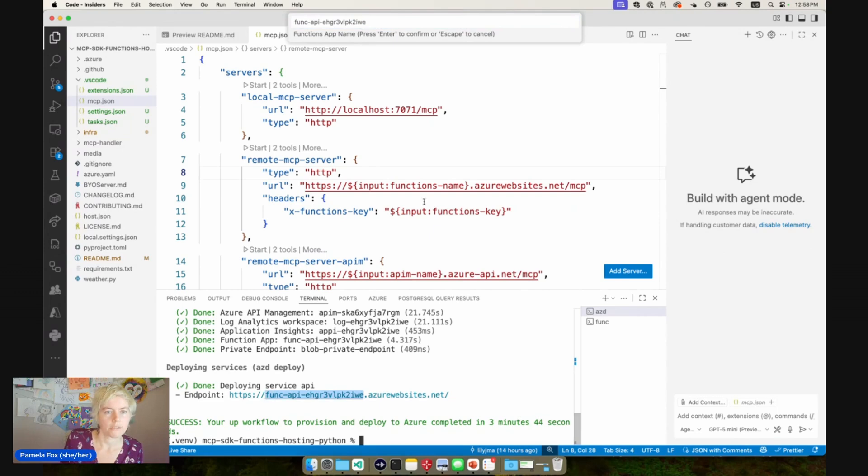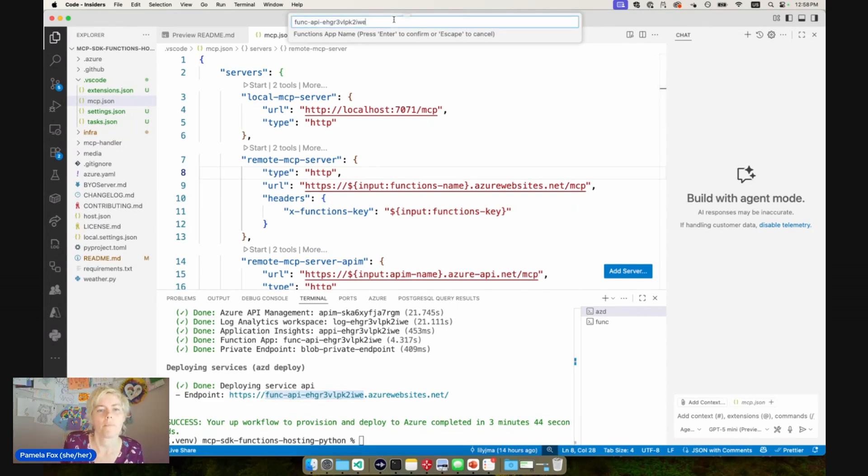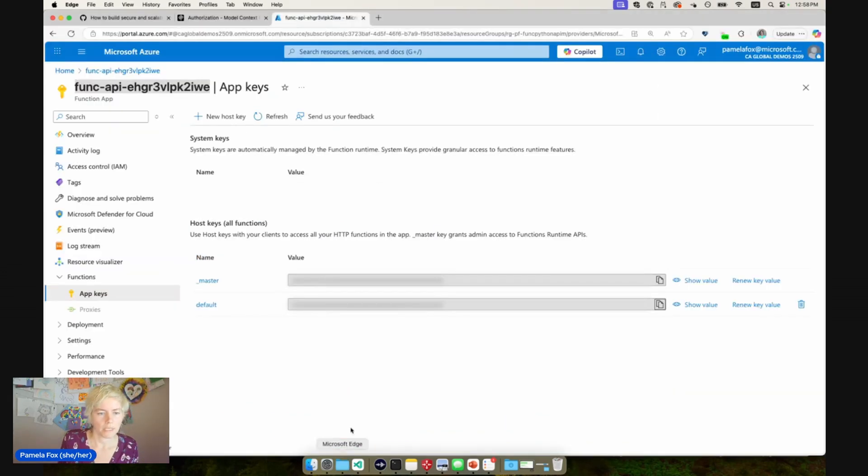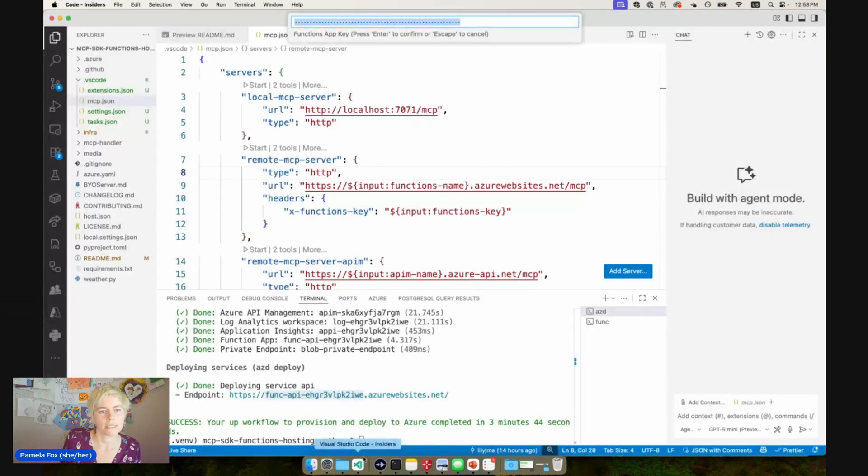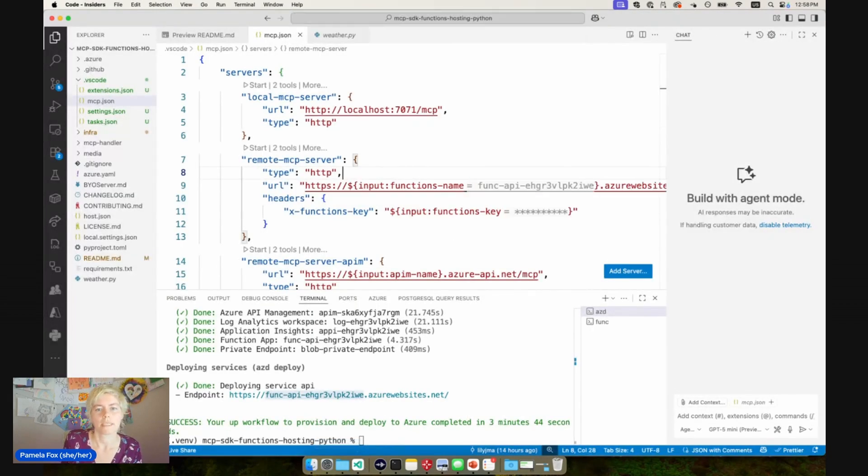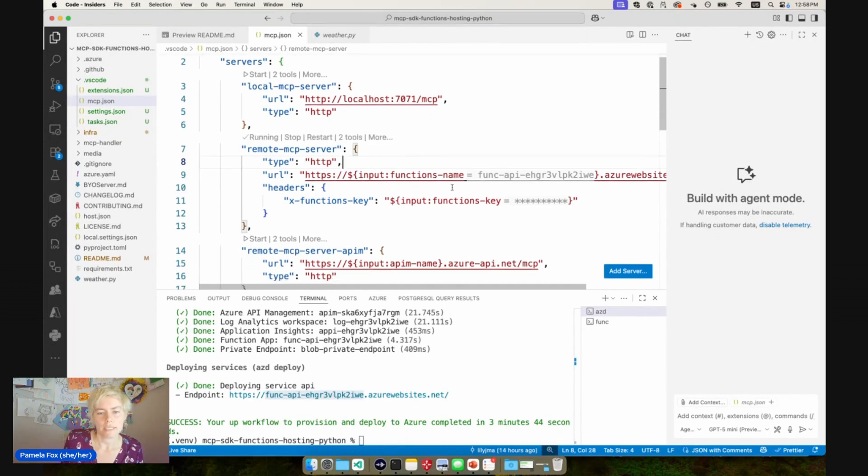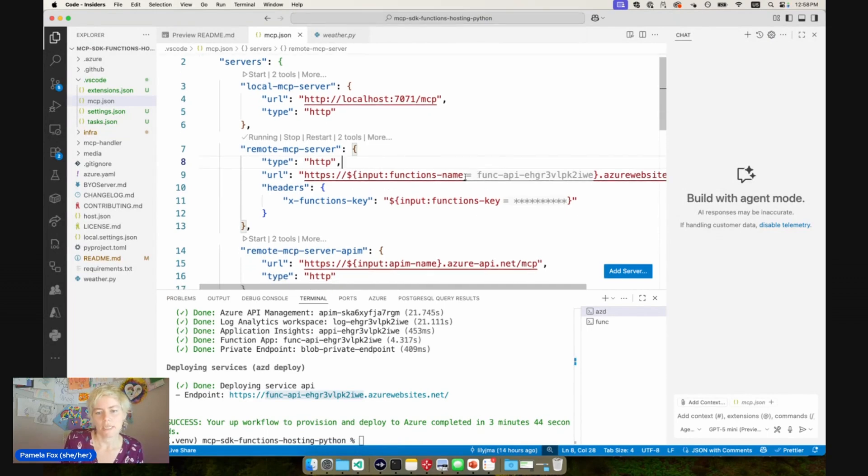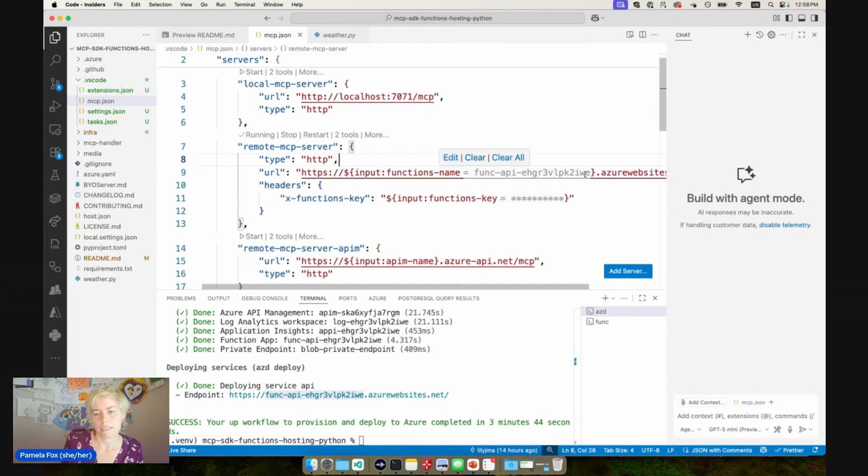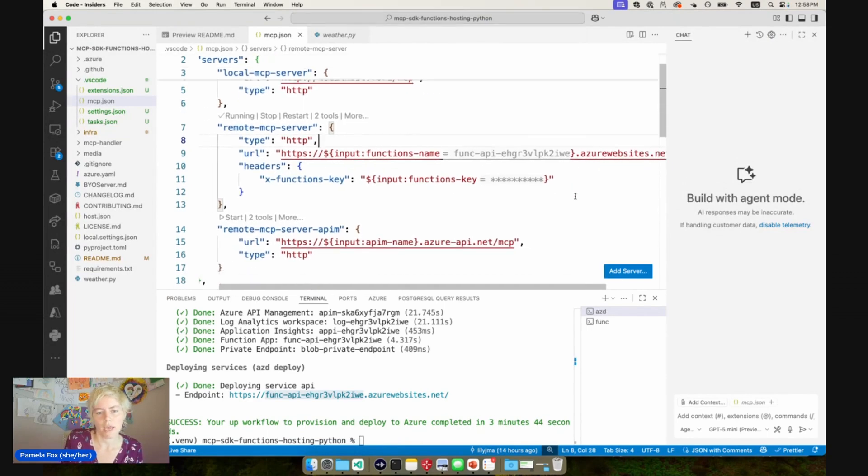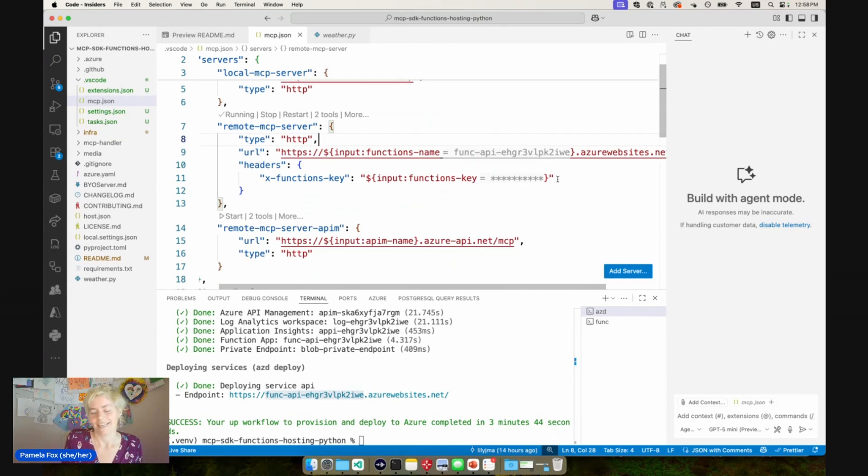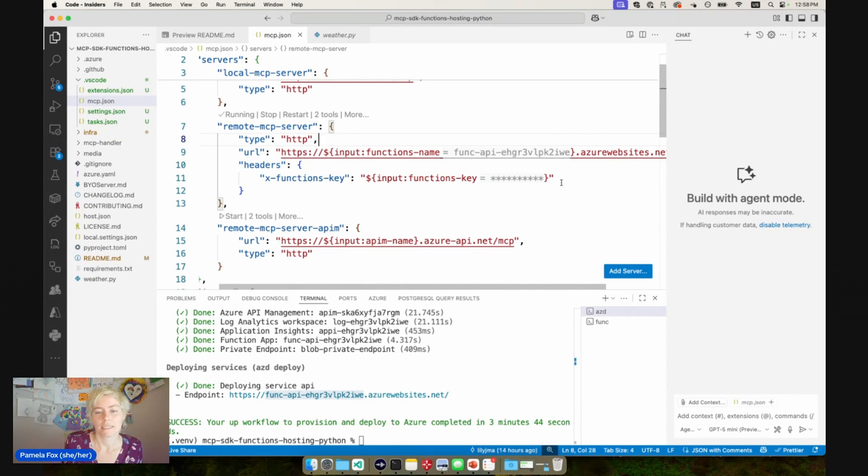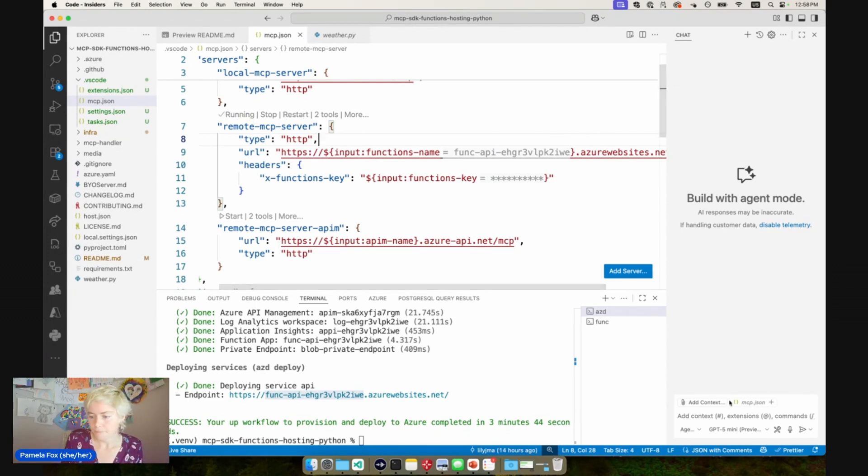I did this earlier, so it actually already has the name in there, but we can get it from the output. And then the key. We can get that from the portal from the app key page. So I'll copy and paste that. And then you can see it actually fills it in in the MCP.json. And then since this input is marked as a password, it blanks it out. But we can see that it does exist, it is specified. So that server is now running.